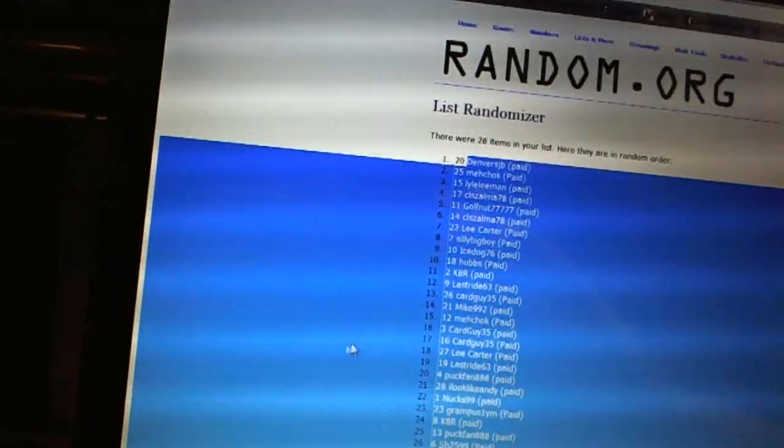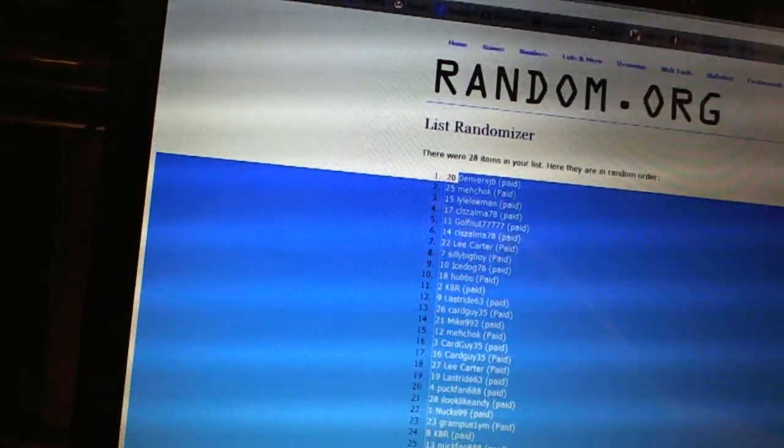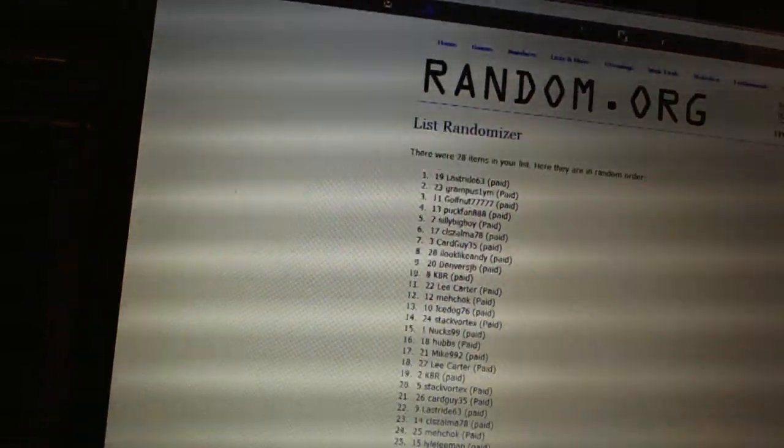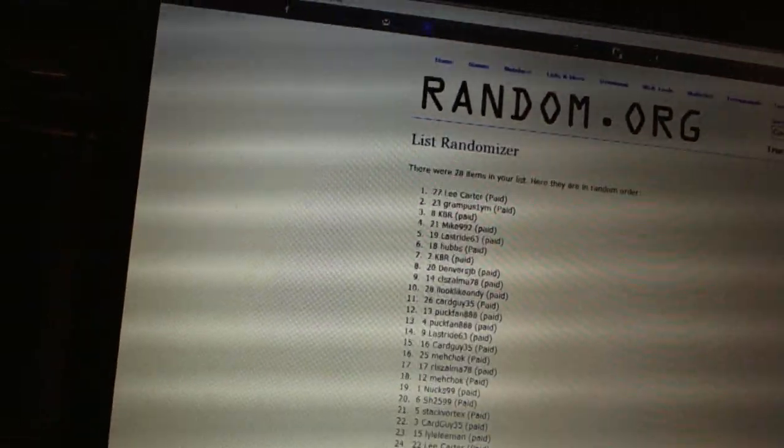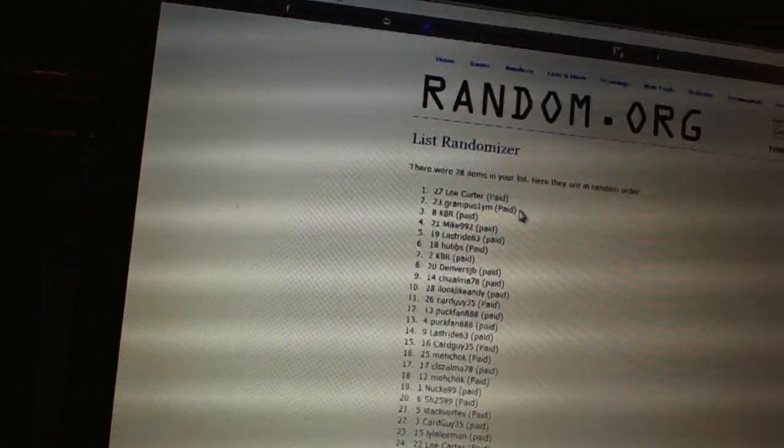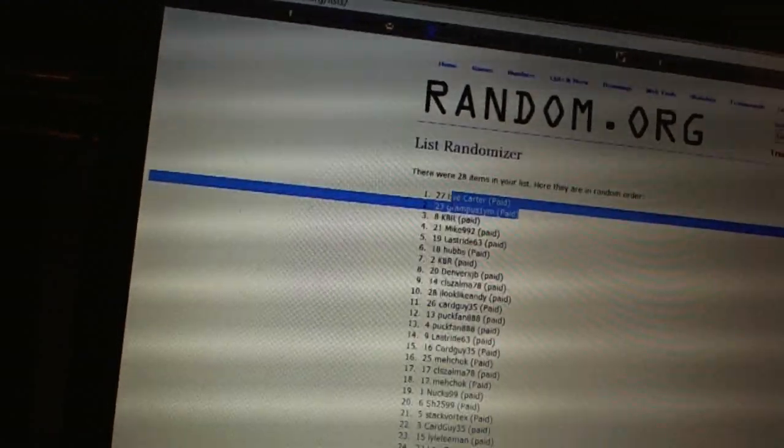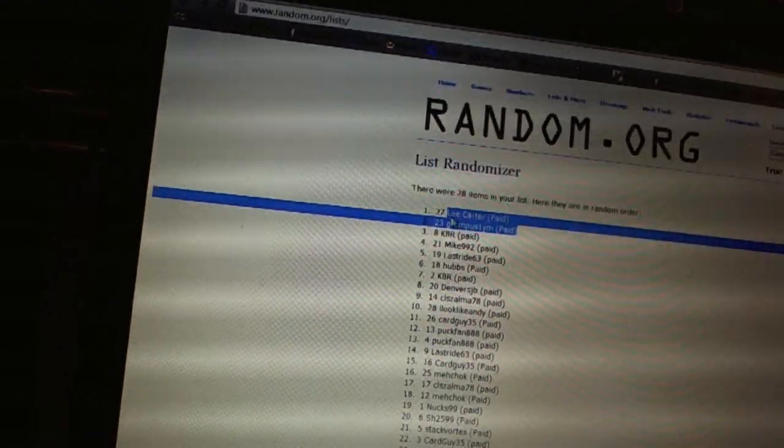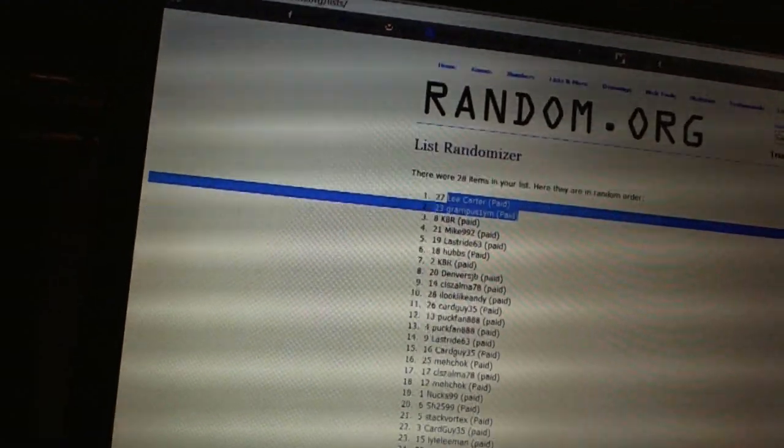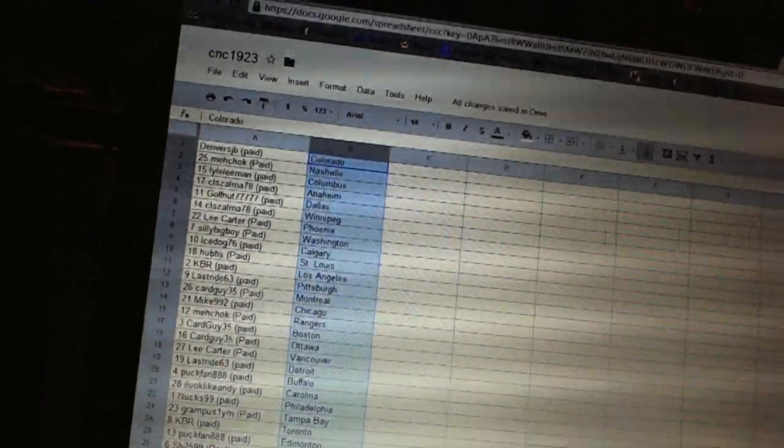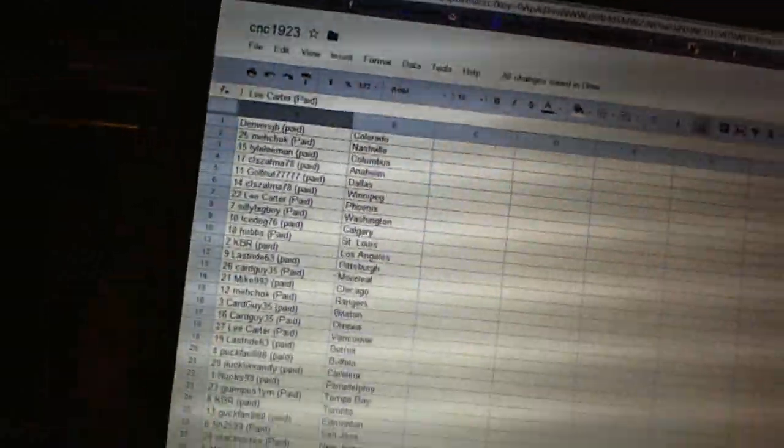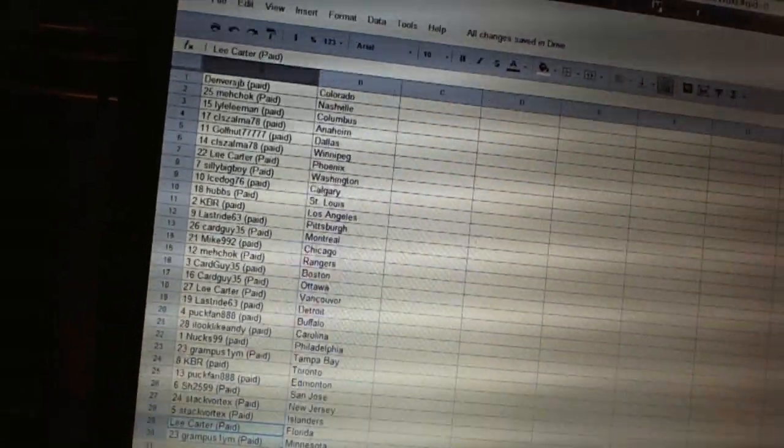And Islanders. Now for the dead teams, one, two. And Lee Carter has Florida and Grampus has Minnesota.